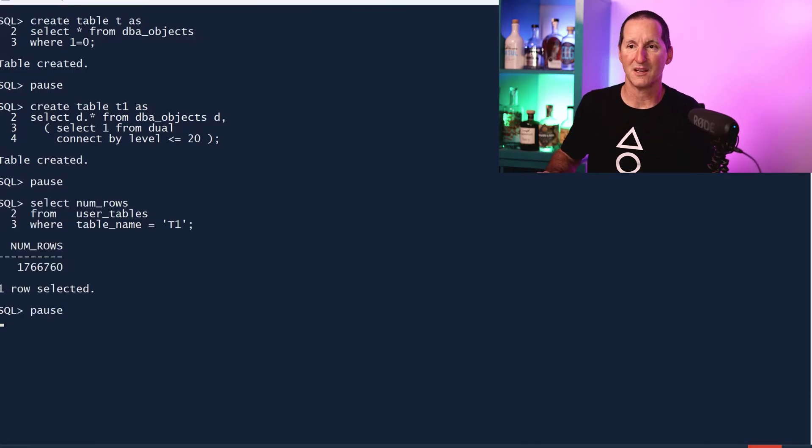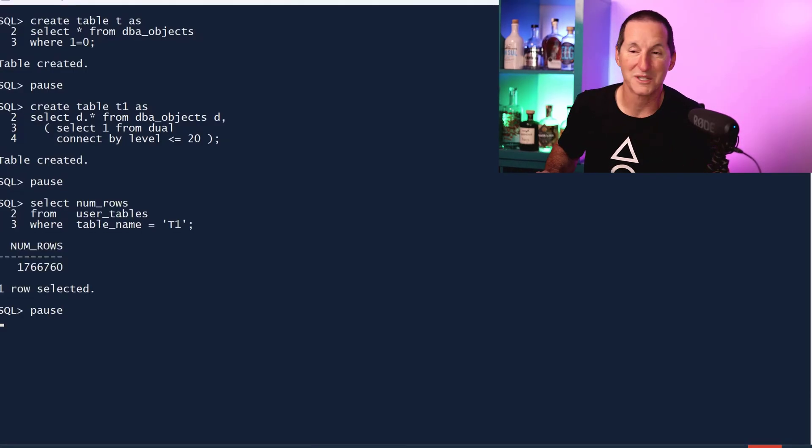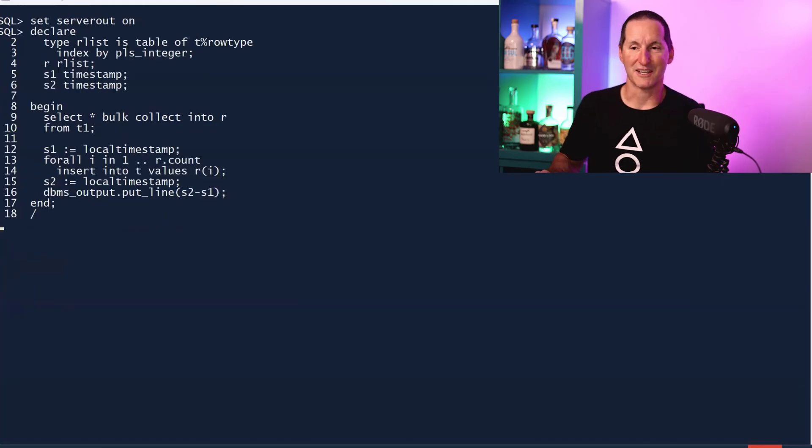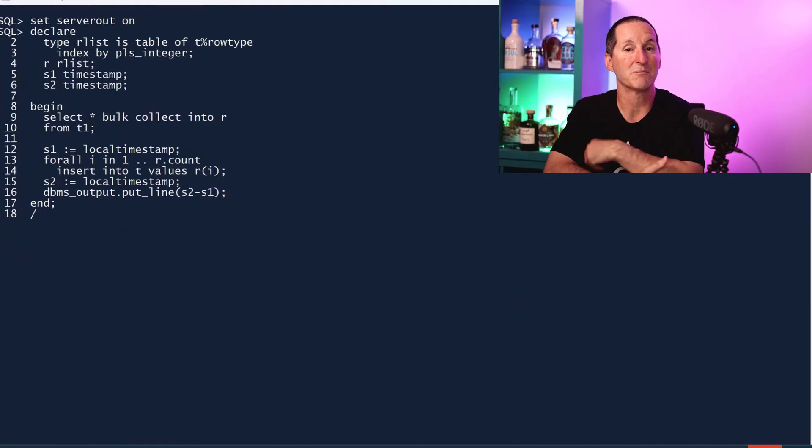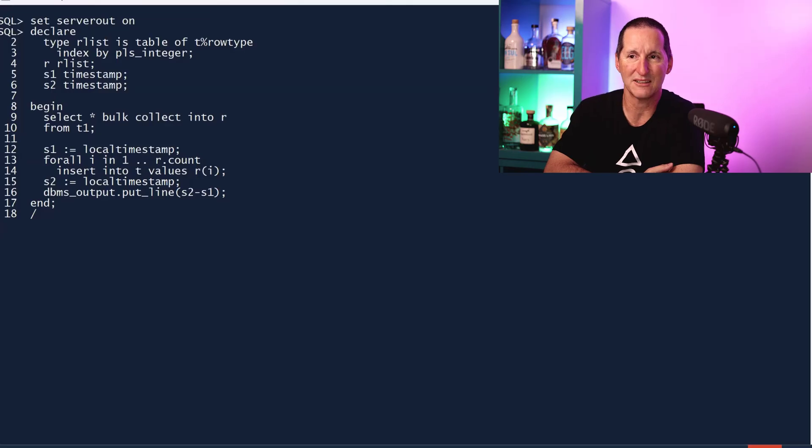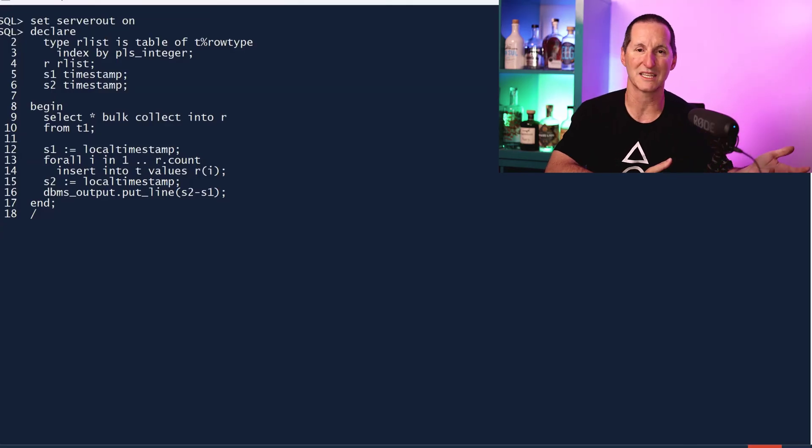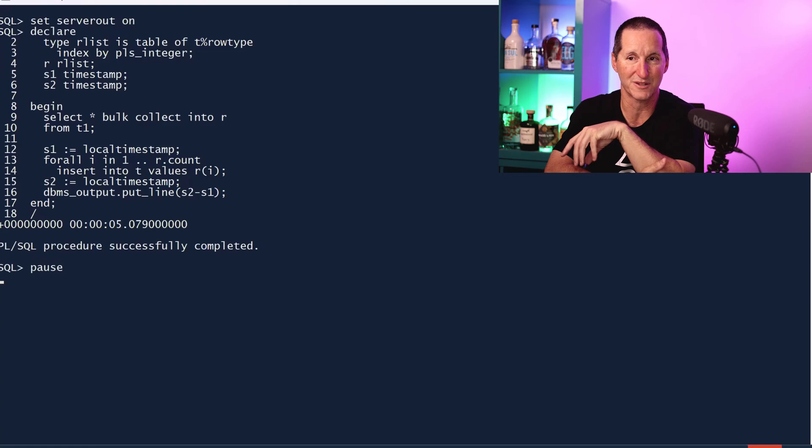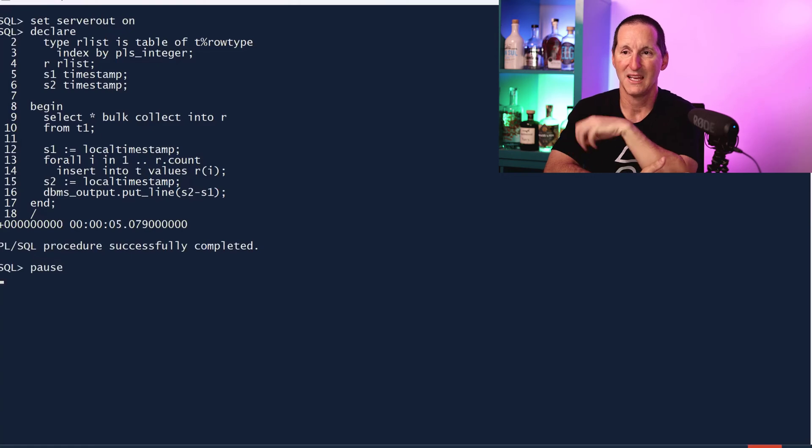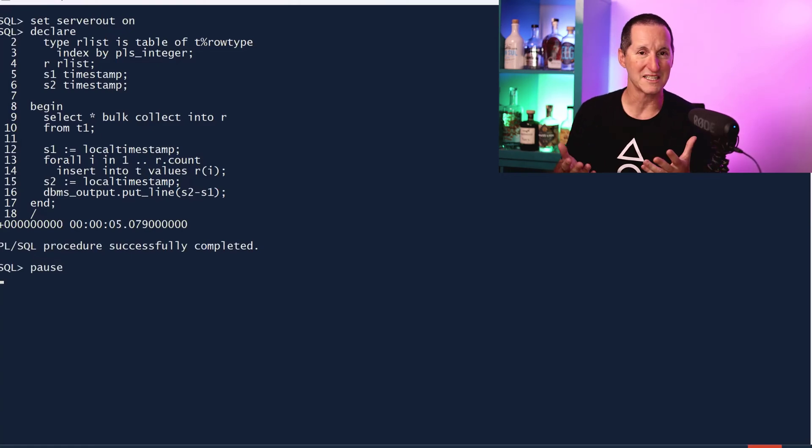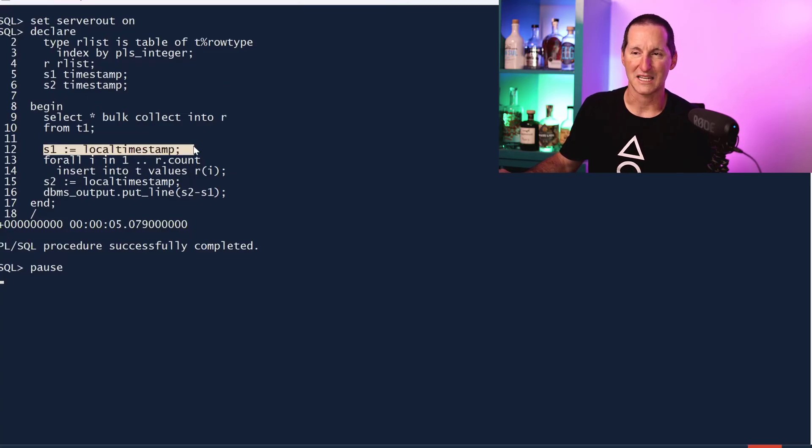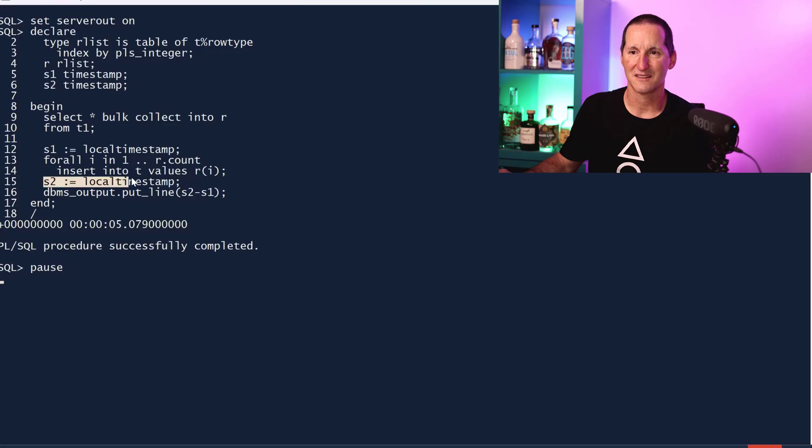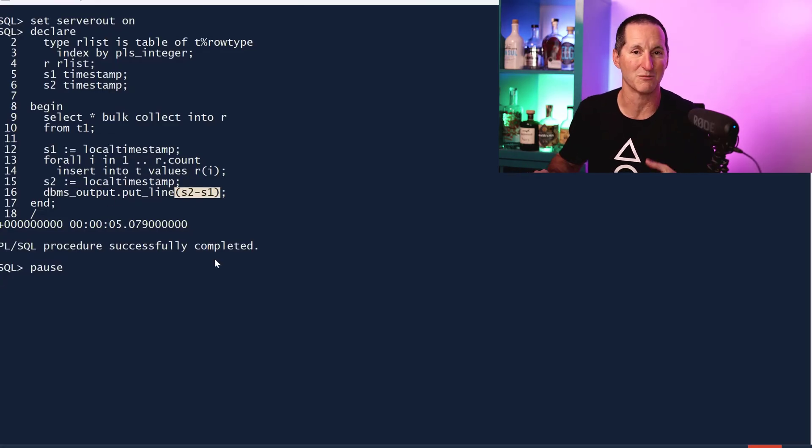Now using PL/SQL with the bulk binding facility, let's see how long it takes to copy those 1.7 million rows into that empty table T. We see it took about five seconds. A really easy way of doing benchmarking is just have a couple of timestamp columns. Start time, end time, and do one minus the other to get an interval as a data type which tells you the number of seconds.